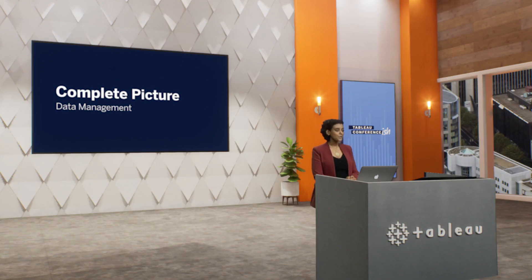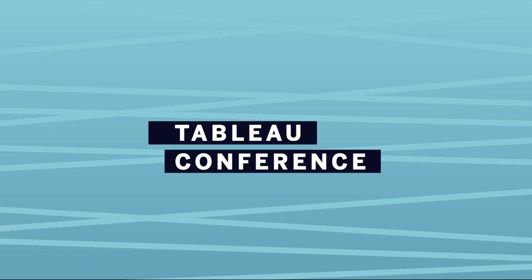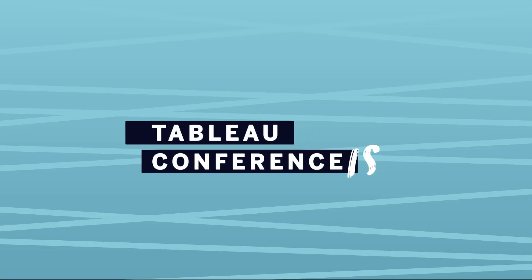With Tableau data management, you get a complete picture of all your data. Now, today was just a sneak peek. There's much more to come, and we can't wait to get these innovations into your hands. All right. Thank you.